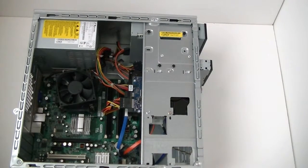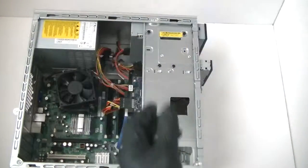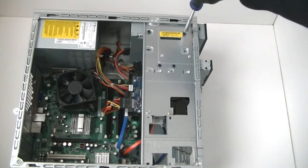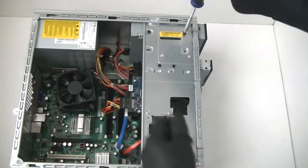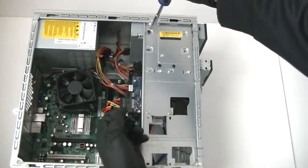Now you take a Phillips screwdriver and remove the two screws right here.